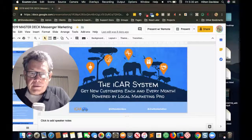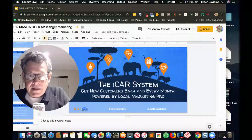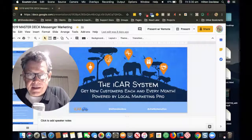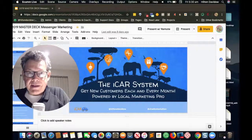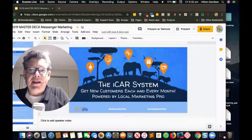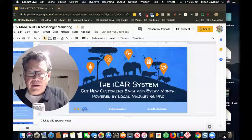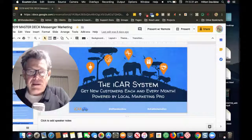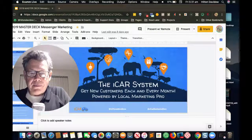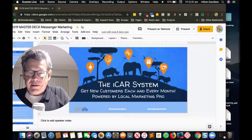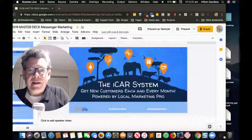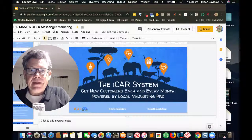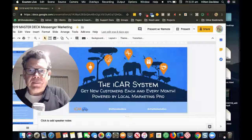Hey guys, group members. I'm just practicing my presentation, so bear with me. I'm doing it live so that it makes it real. I hope everyone is doing well and let me get straight into this.